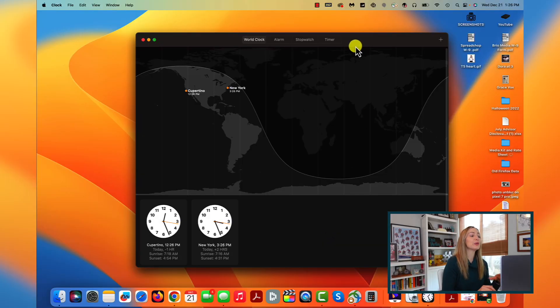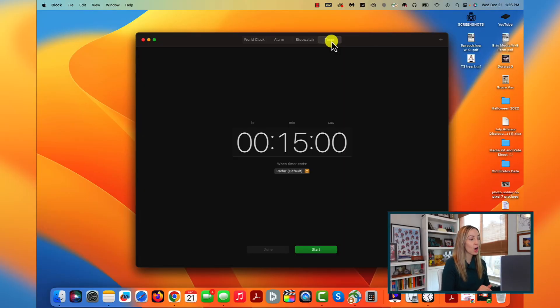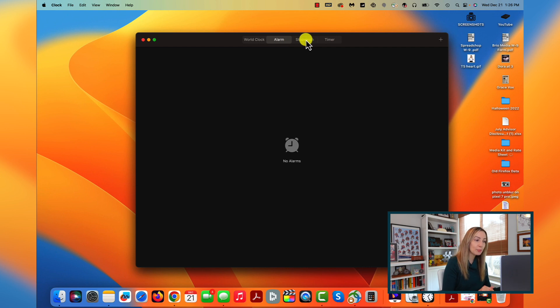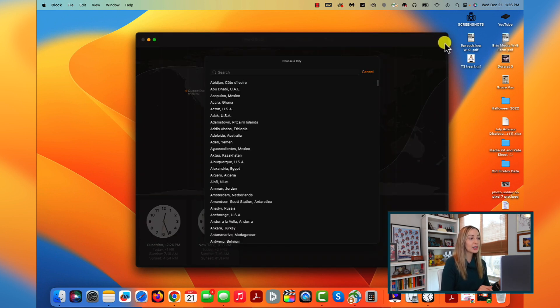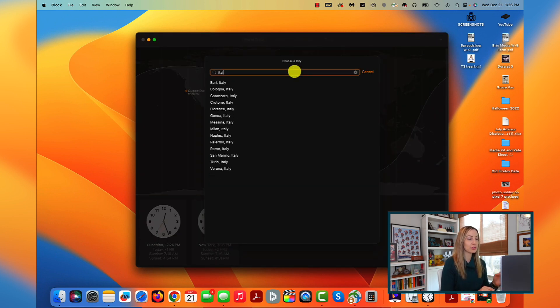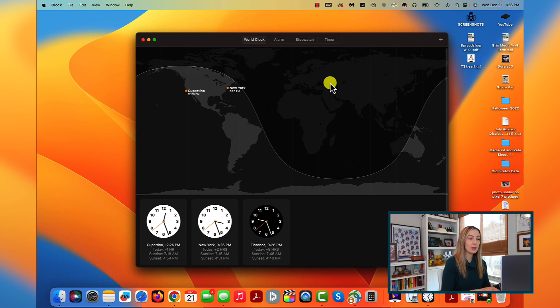Or you can set a timer, set an alarm, use stopwatch, and view world clocks. It's really just like you're used to on iOS, but now on Mac.